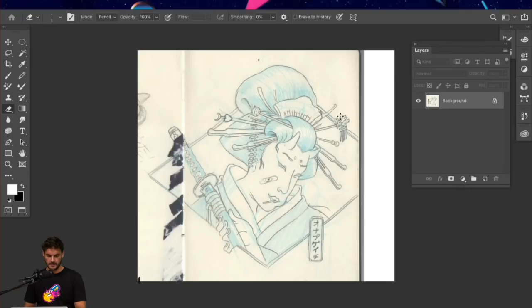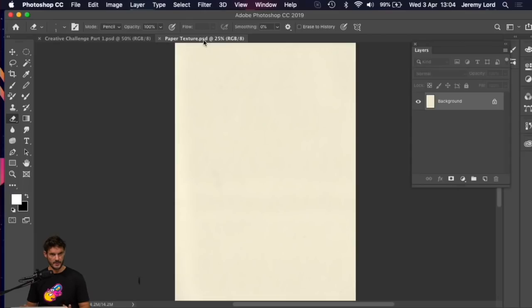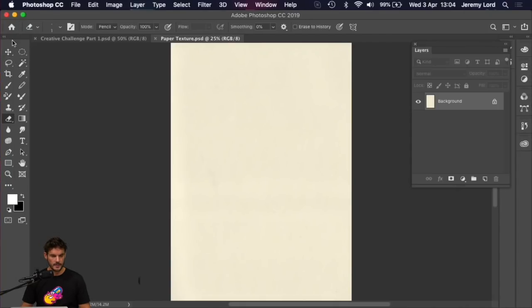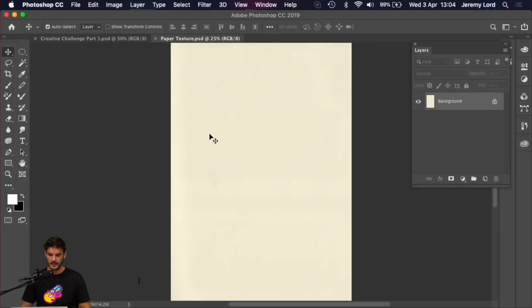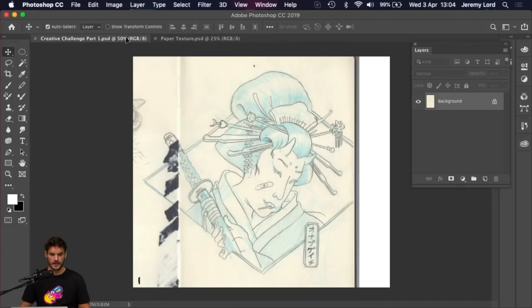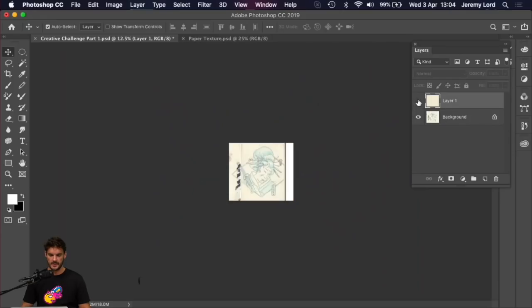First, let's grab our paper texture. You should have both files open in Photoshop. We can go into the move tool — the little crosshairs four-way arrow in the toolbar — click on the texture, drag it up into our tab, let the first image appear, then go back into the image and release, and that will have imported this image into our other image. We can then close the texture file.